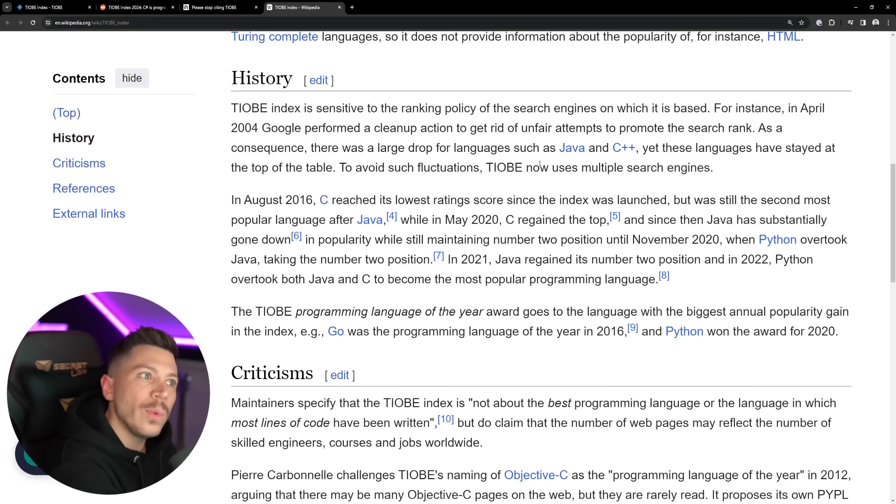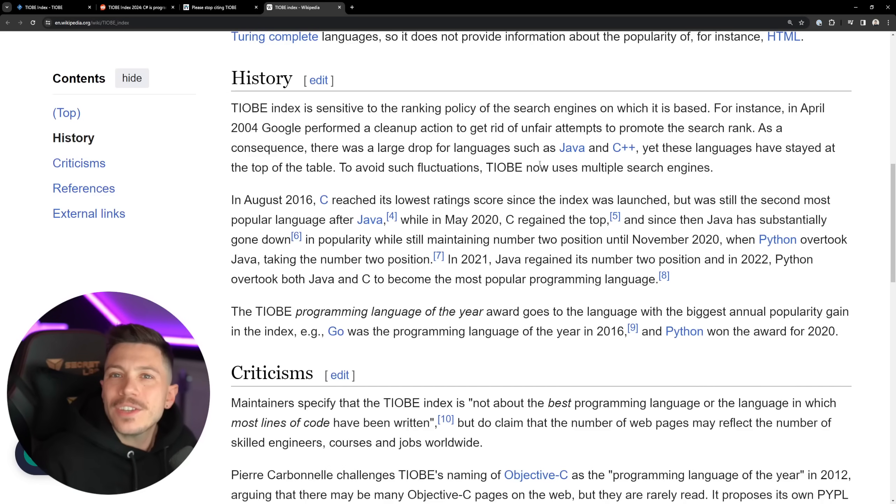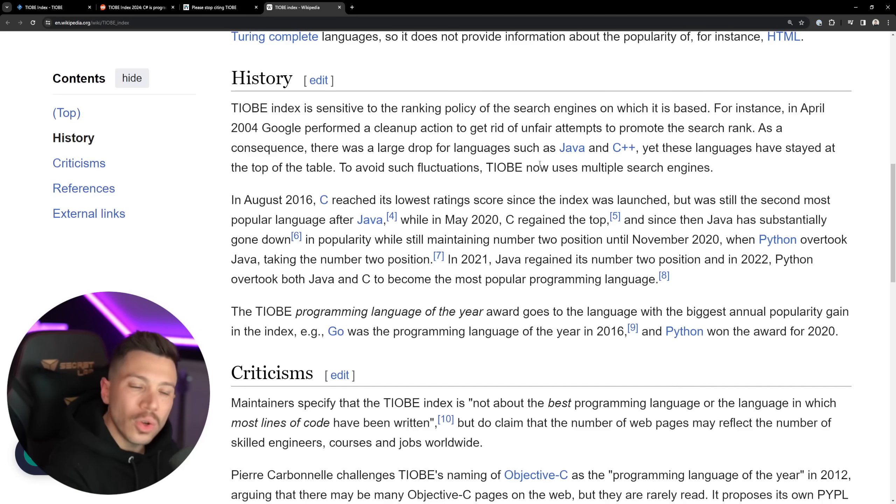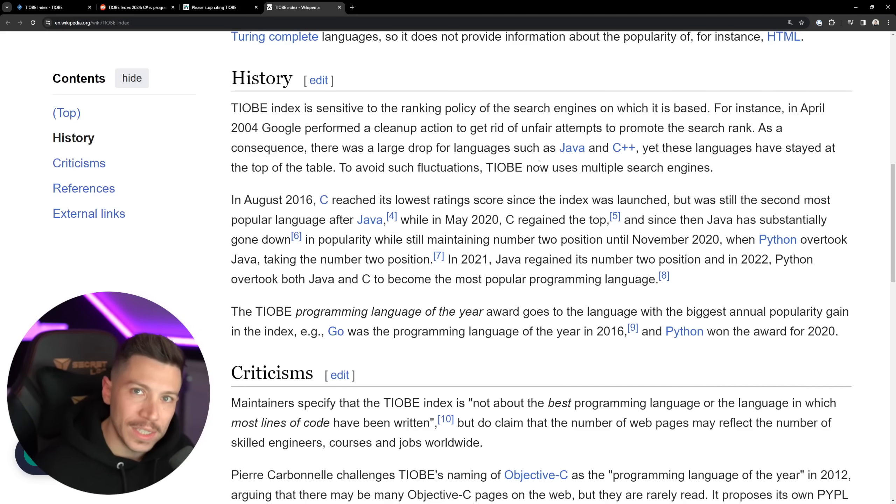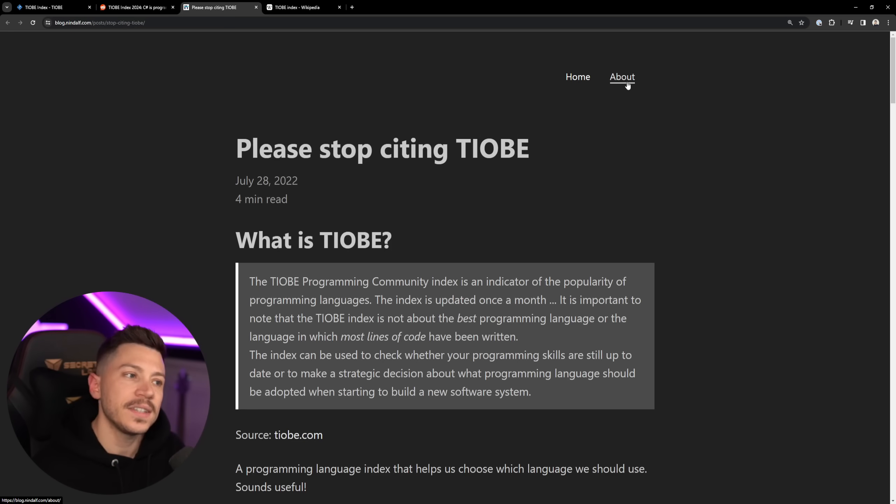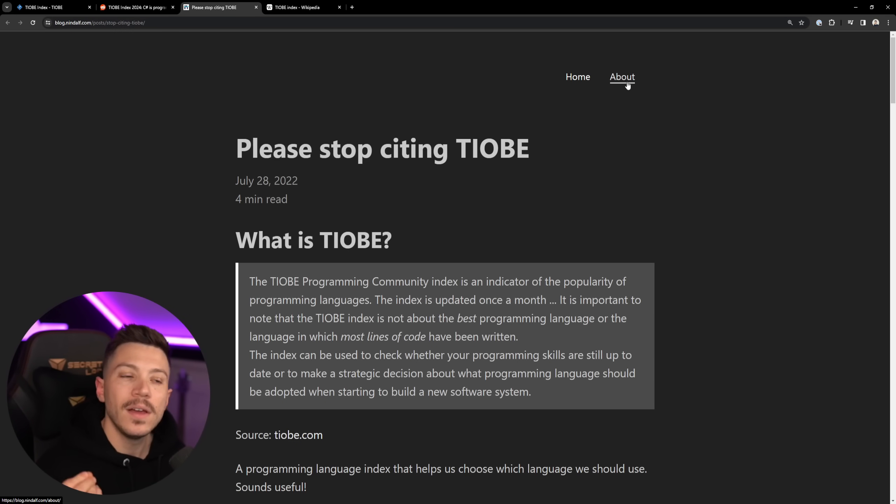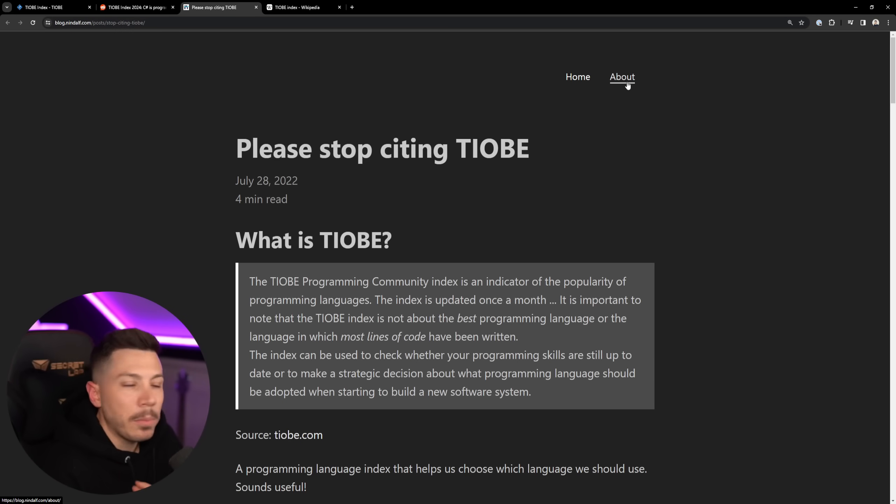returned for those languages, the assumption is the language is less popular, which makes no sense because the only thing that changed is the search engine, not the language itself or who is using it.